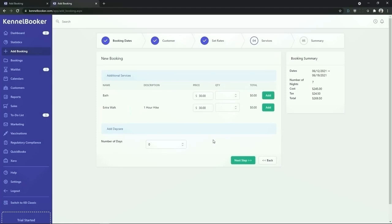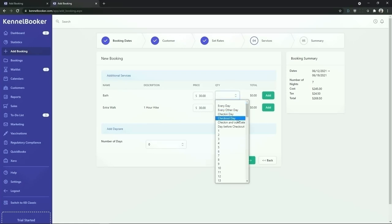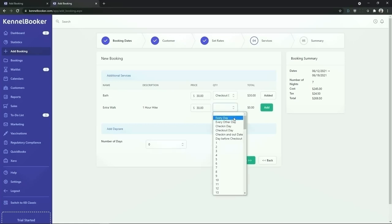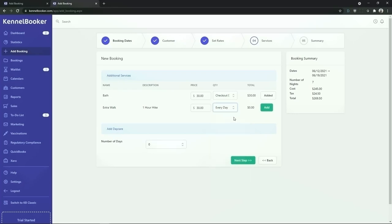Next up we have the ability of adding additional services to a booking. For this booking the customer has requested that their pet be washed on the day of checkout. From the quantity drop down list we are going to choose checkout day and we're going to click add. This is going to add a bath to the customer's booking and it will be automatically scheduled to take place on the day of checkout. The customer has also asked that their pet be walked for an additional one hour per day. To select this we are going to choose the everyday option from the drop down list.